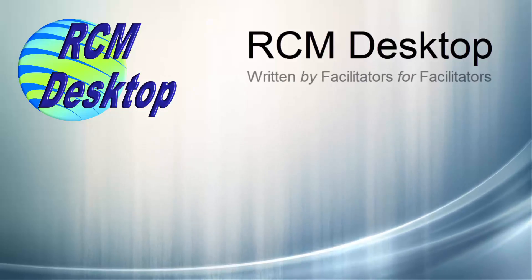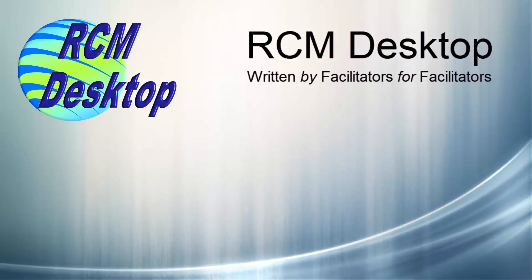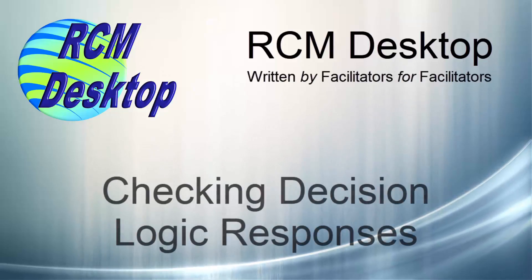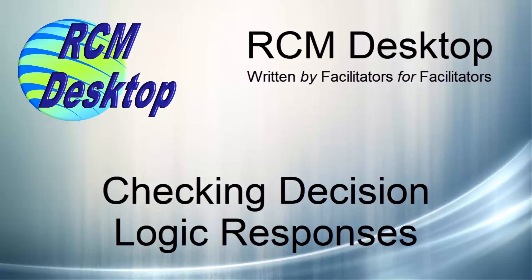RCM Desktop. Written by facilitators for facilitators. Checking decision logic responses.